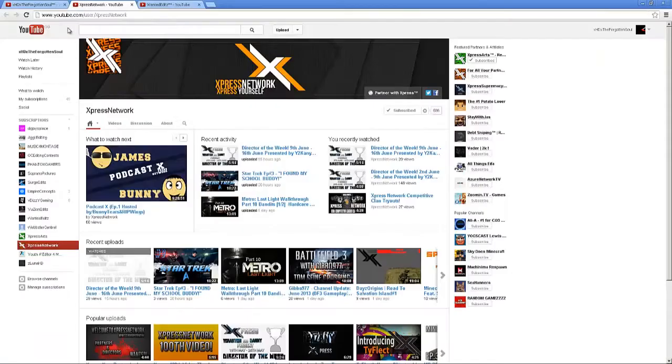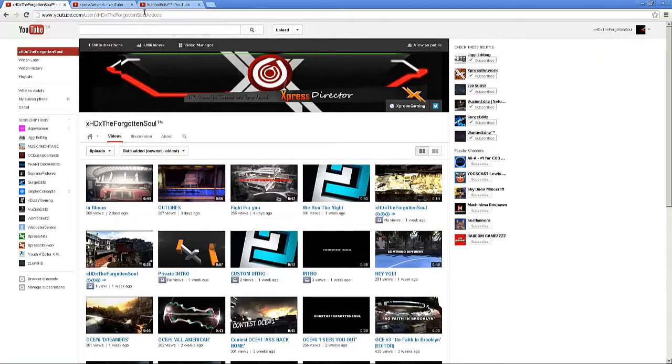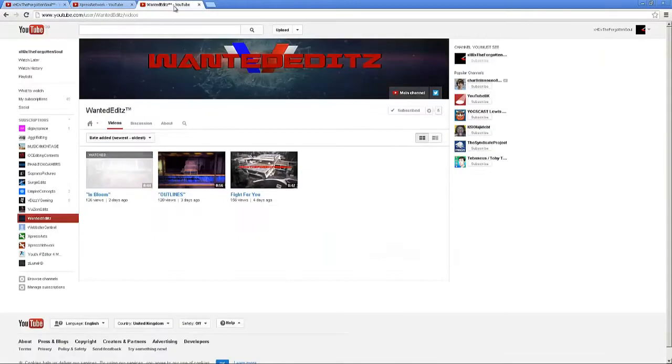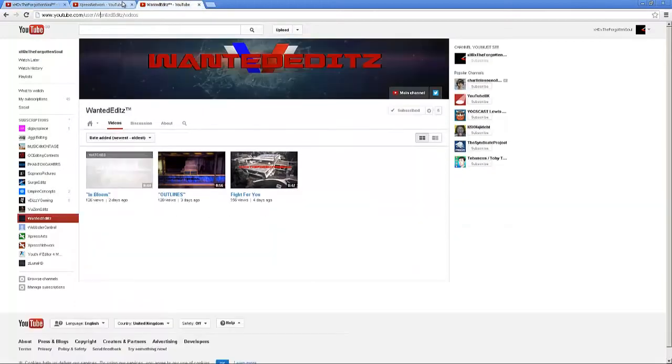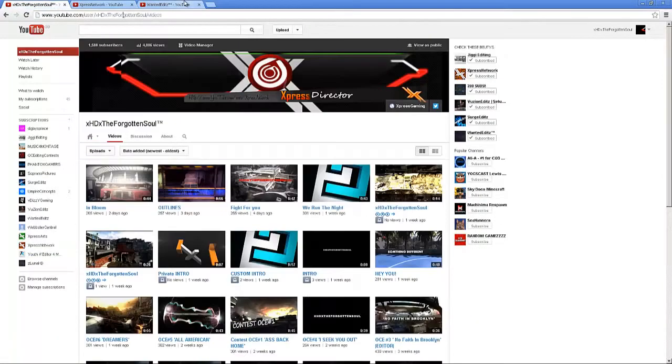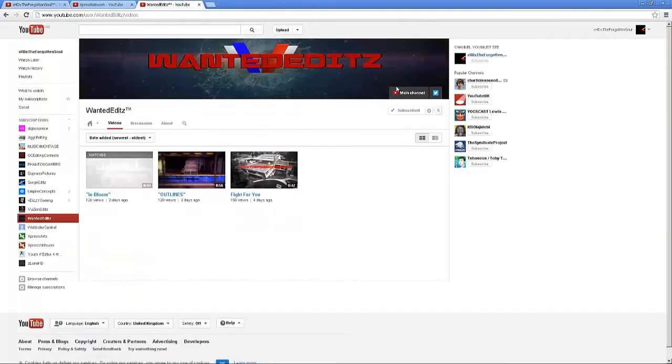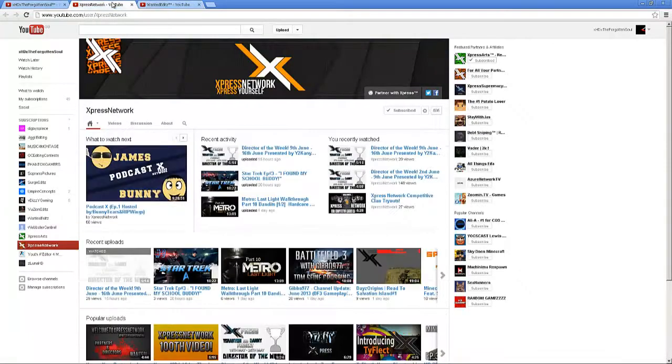I have my latest channel Wanted Edits, which is basically a backup just in case my clan disbands. I have something to carry on with. Check that out, it'll be in the description as well.